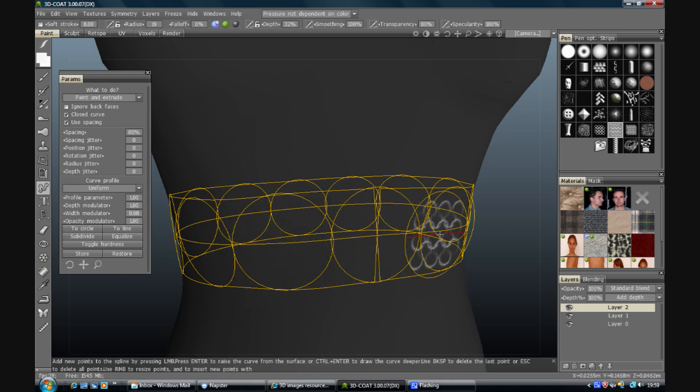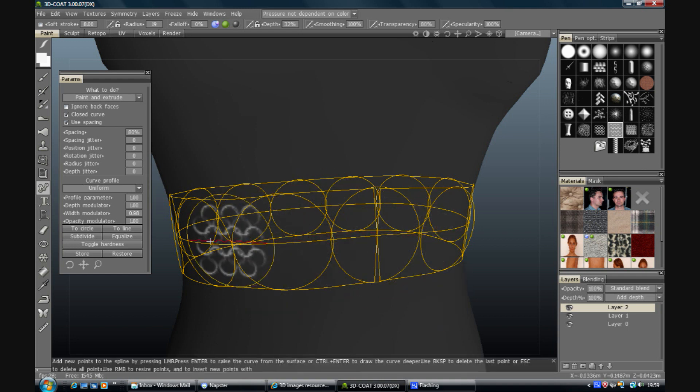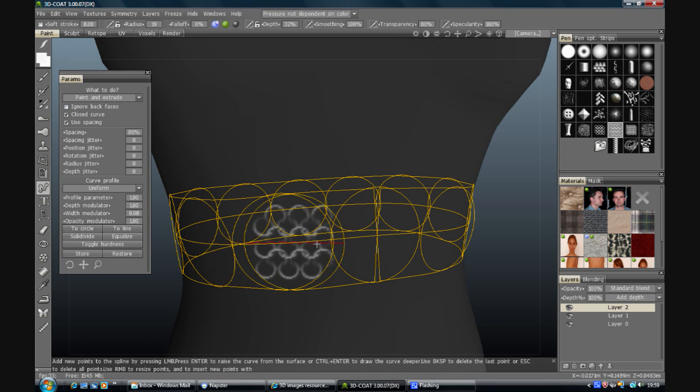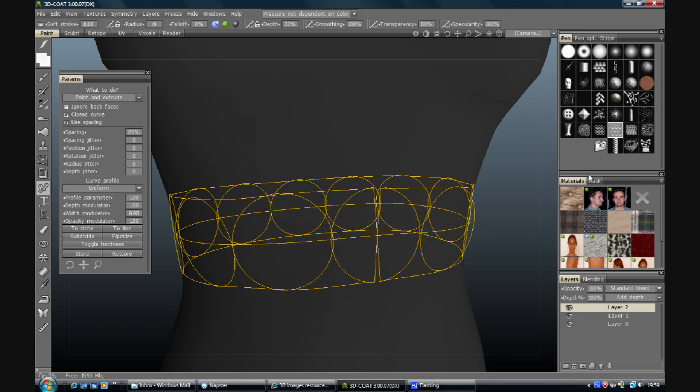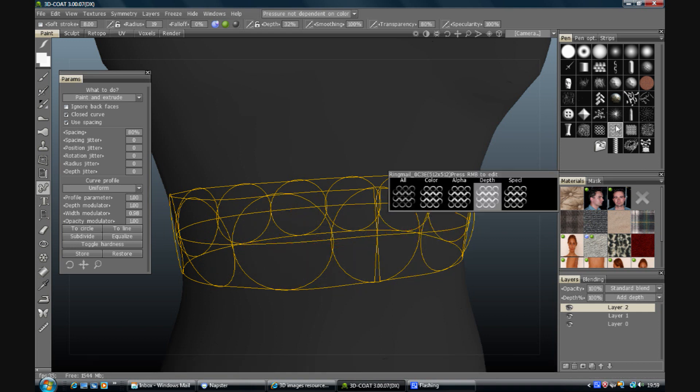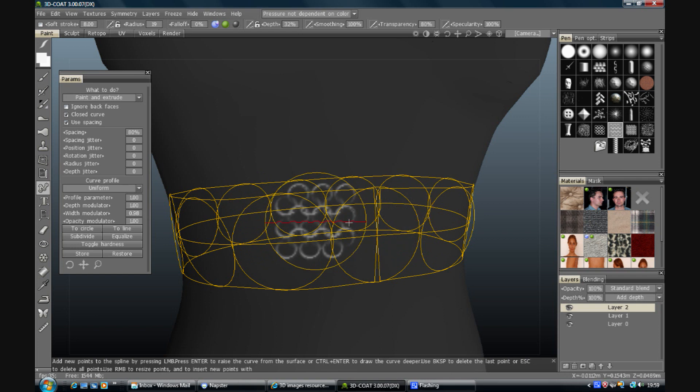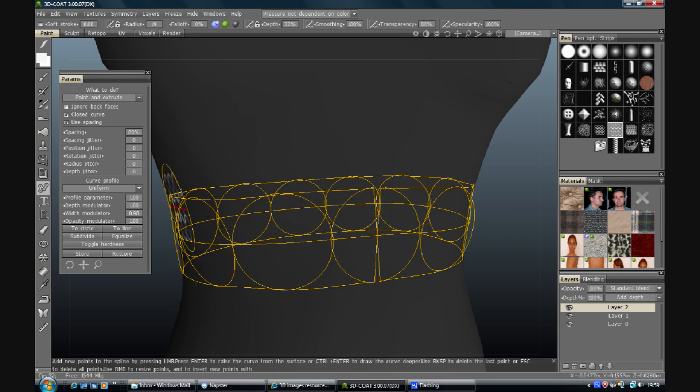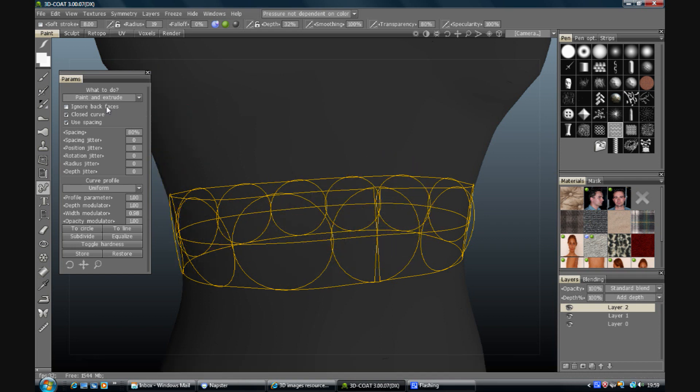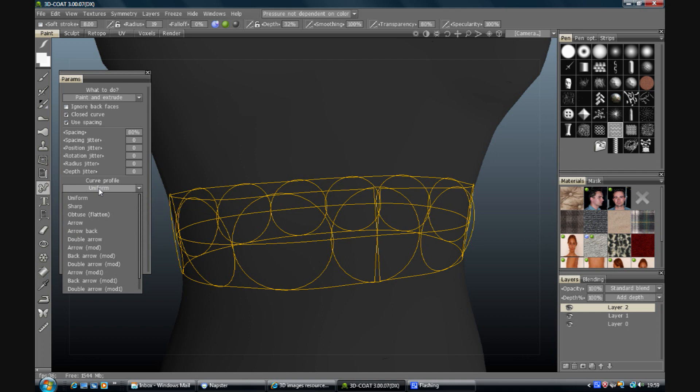So that is splines in a nutshell. Very quick nutshell. That's how to put a design along a spline. I'm just going to go through some of these options here.